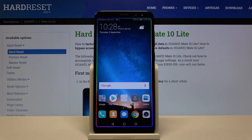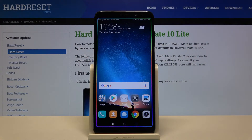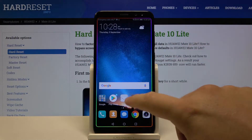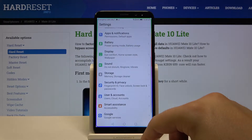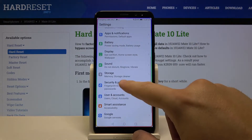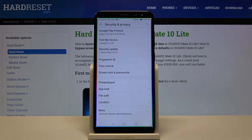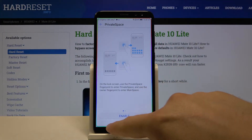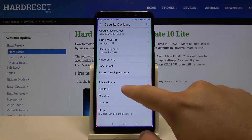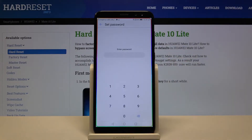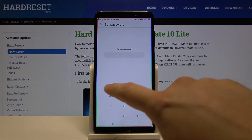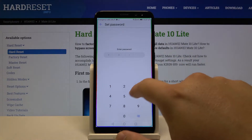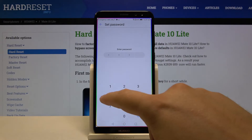Welcome. If you want to lock apps with a password on the Huawei Mate 10 Lite, first you have to go to Settings, tap on Security and Privacy, and go to App Lock. Input the password that you are going to use.